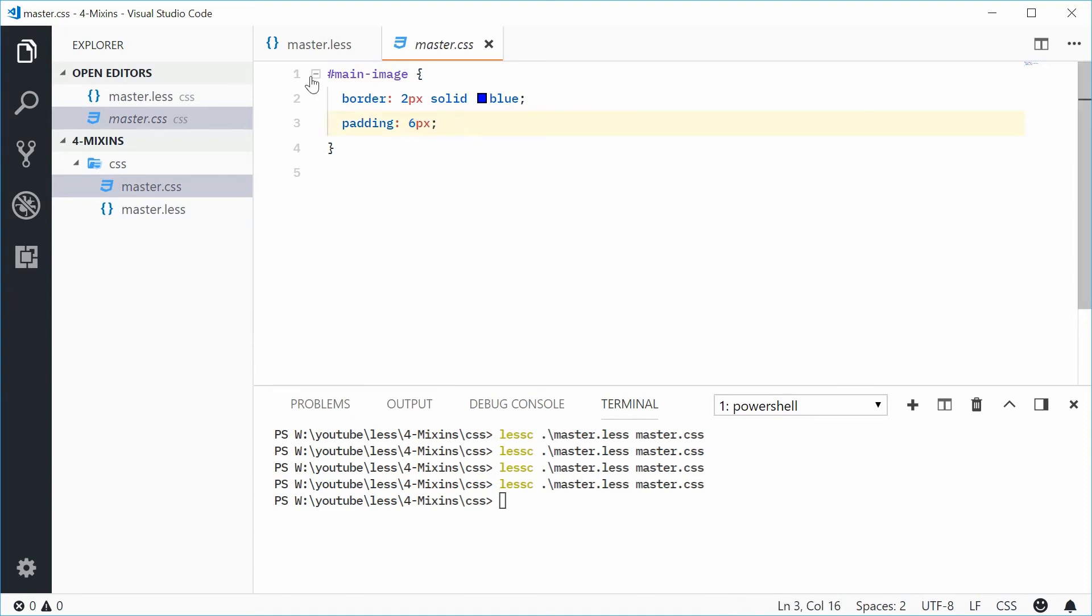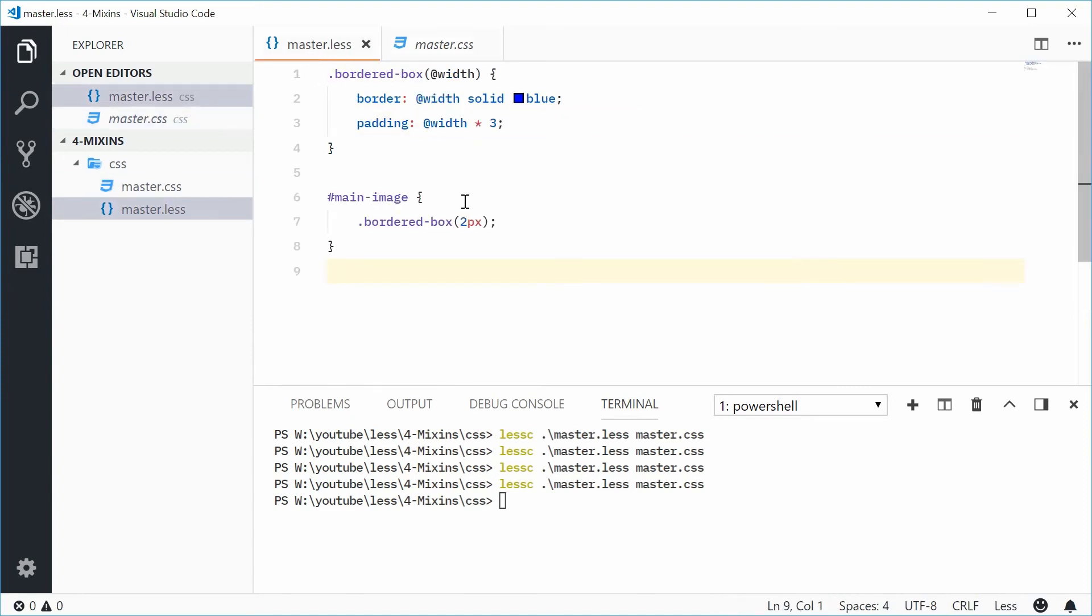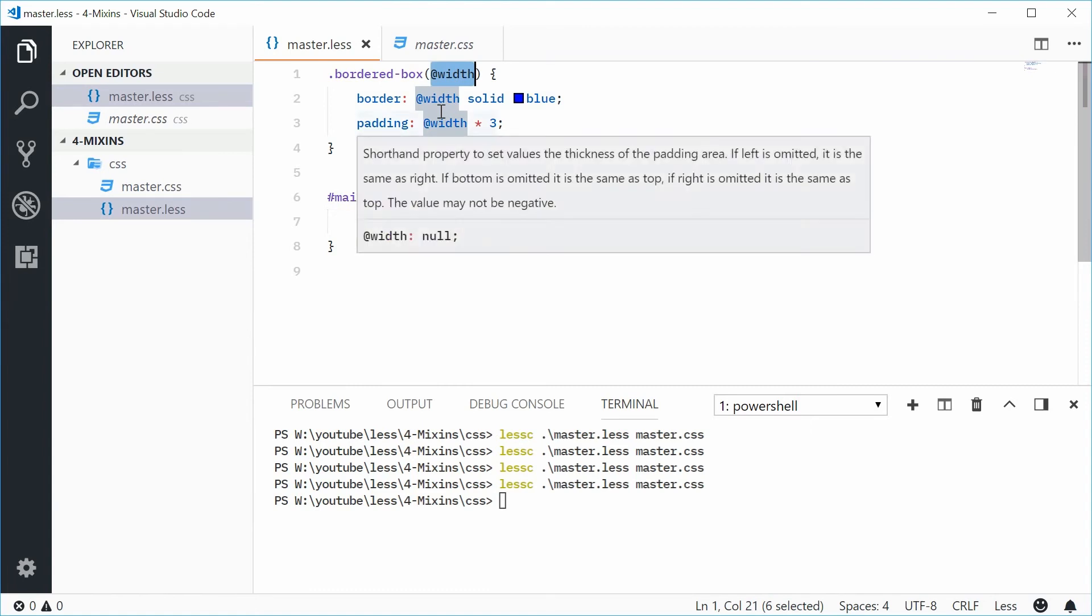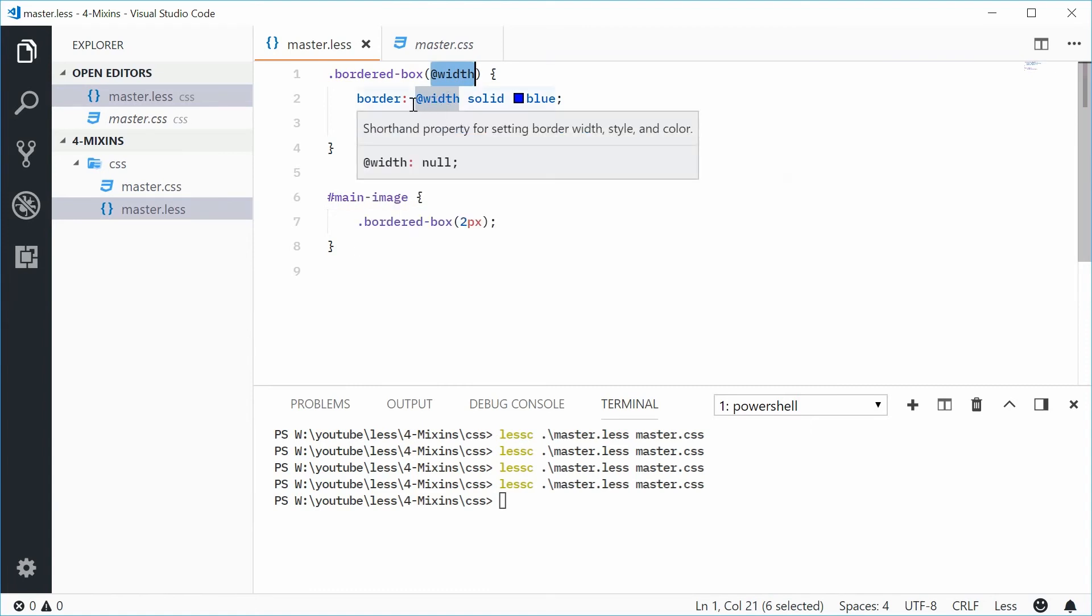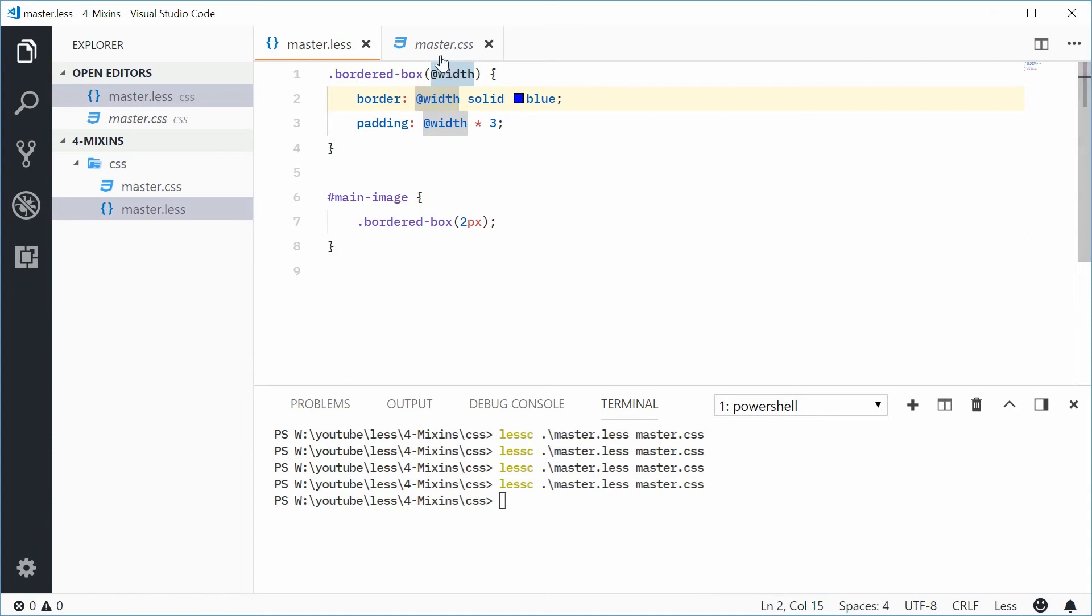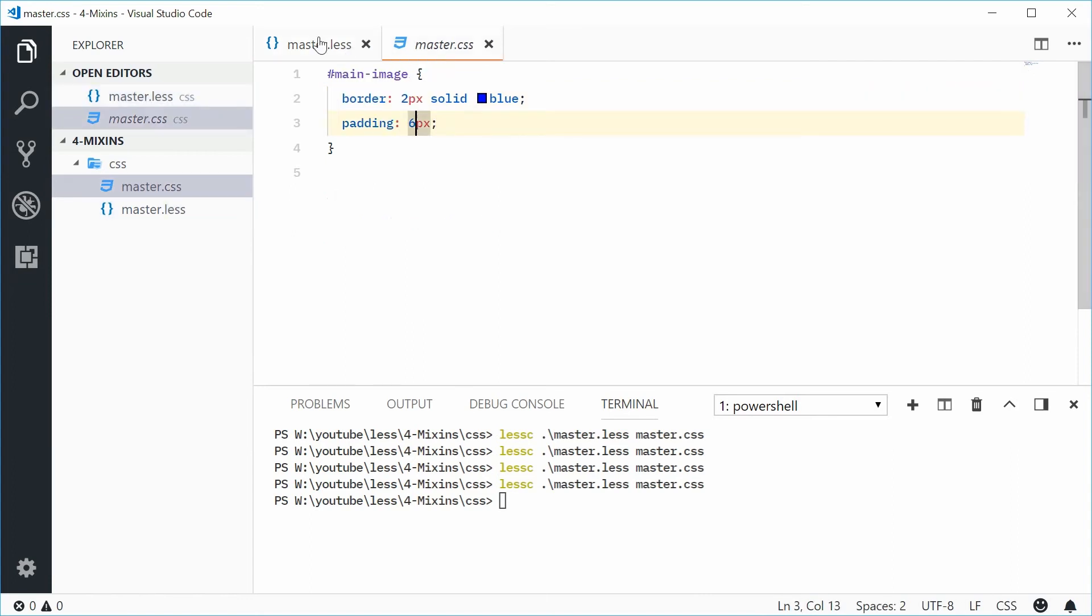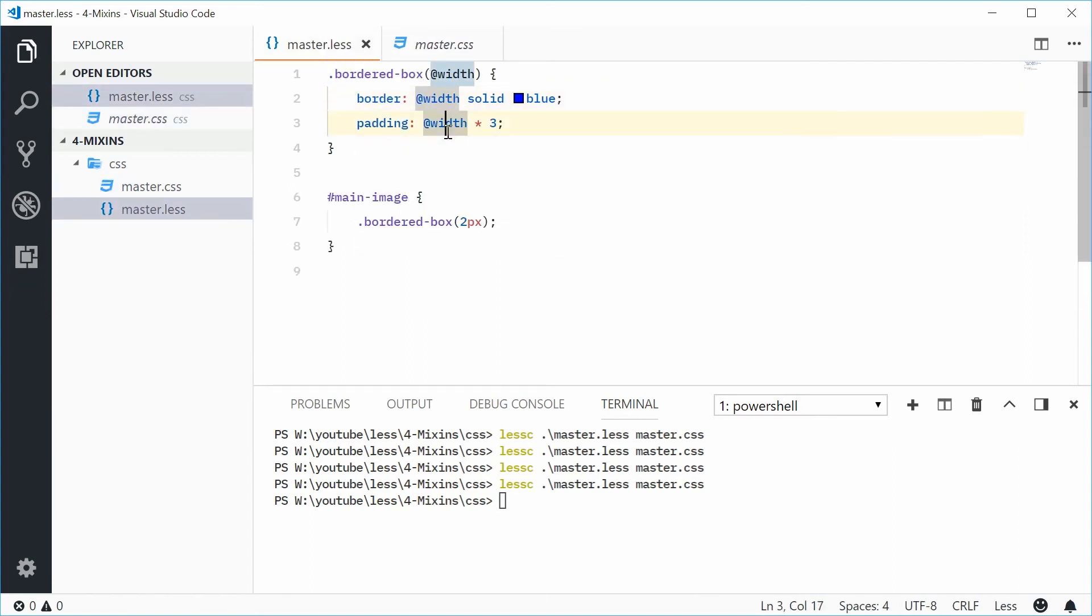So we can see how we're passing in the 2px from this argument into this parameter and then finally to the actual CSS rule values. And we're getting six here because obviously two times three is equal to six.